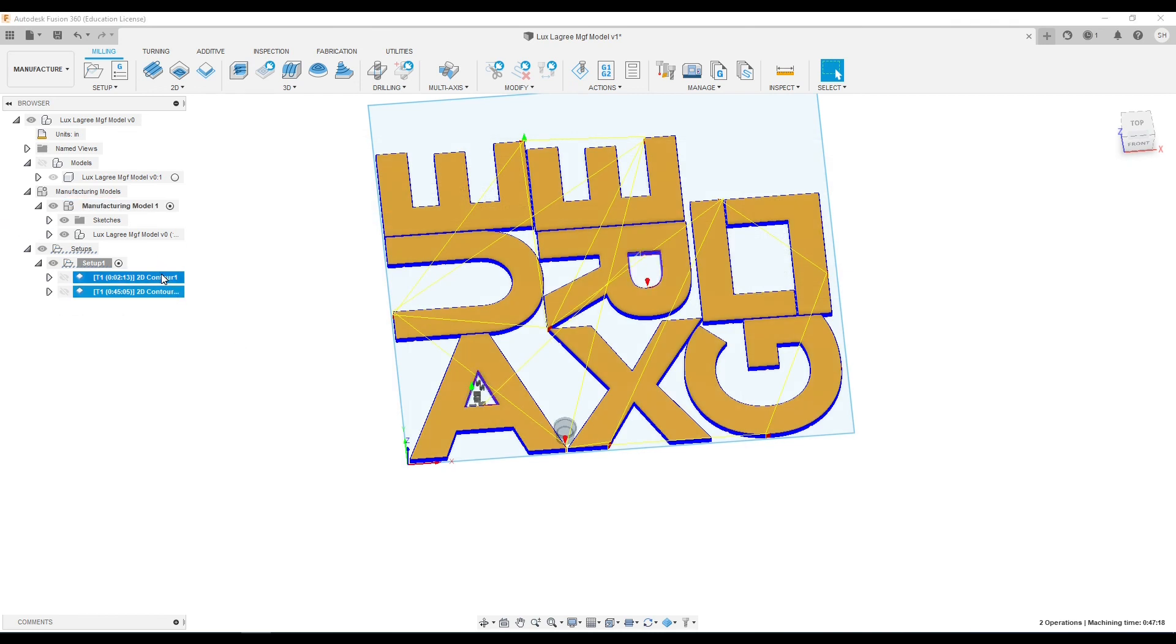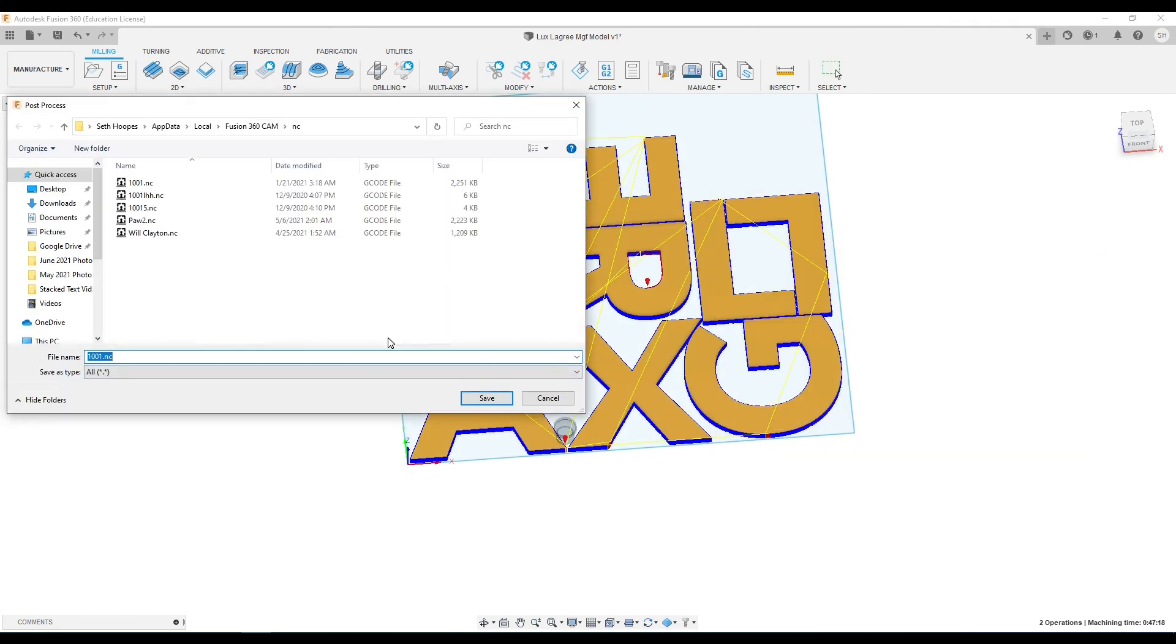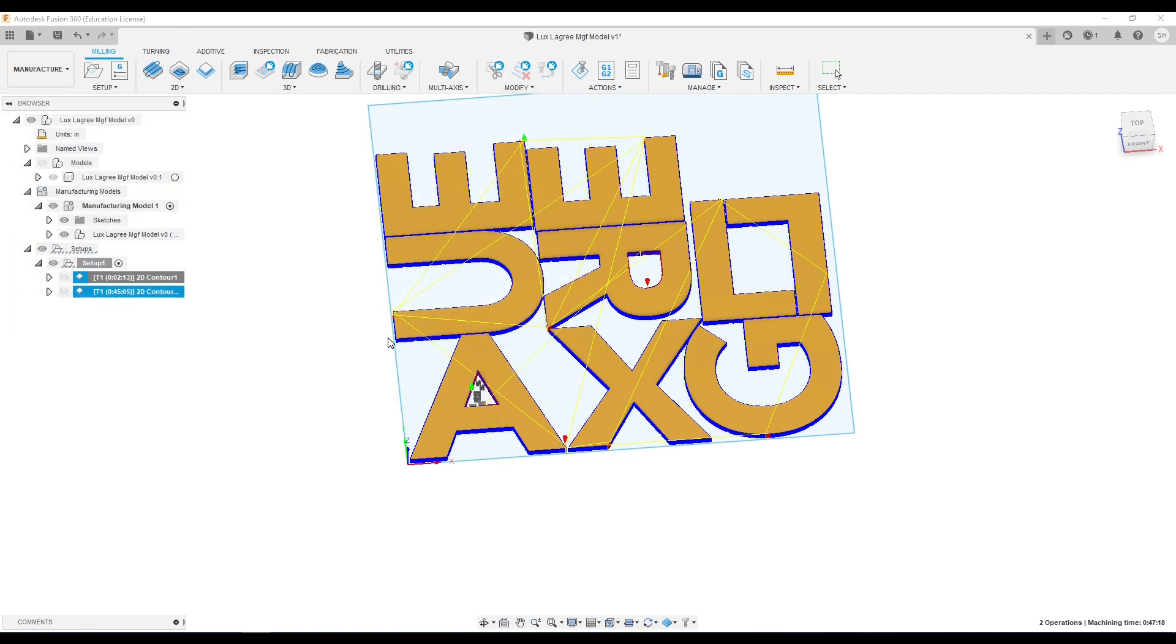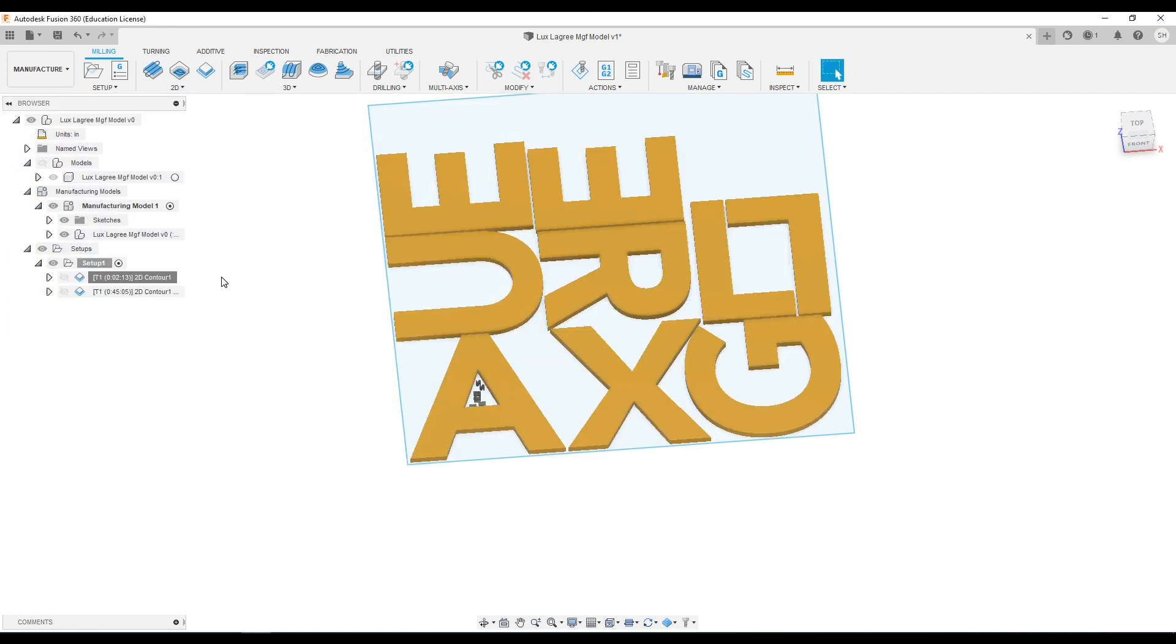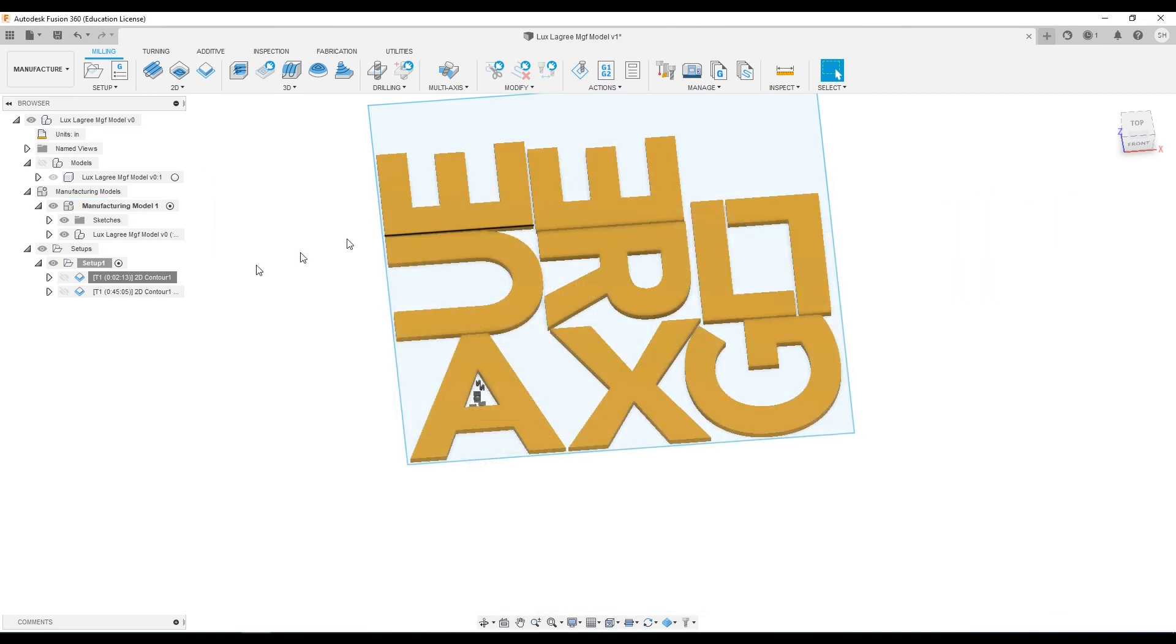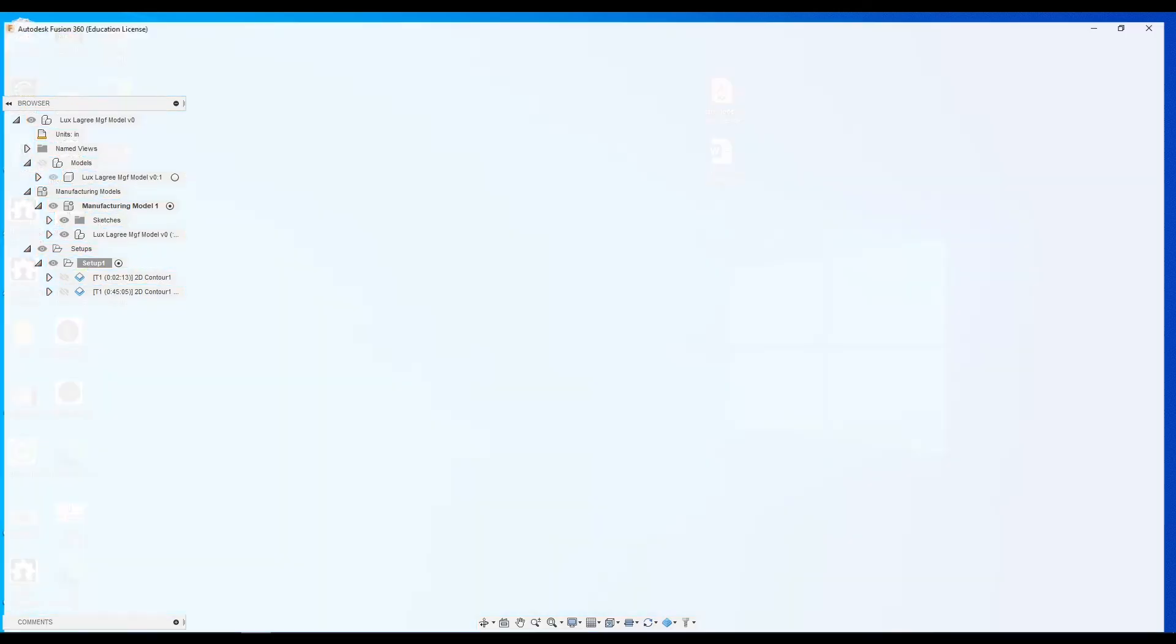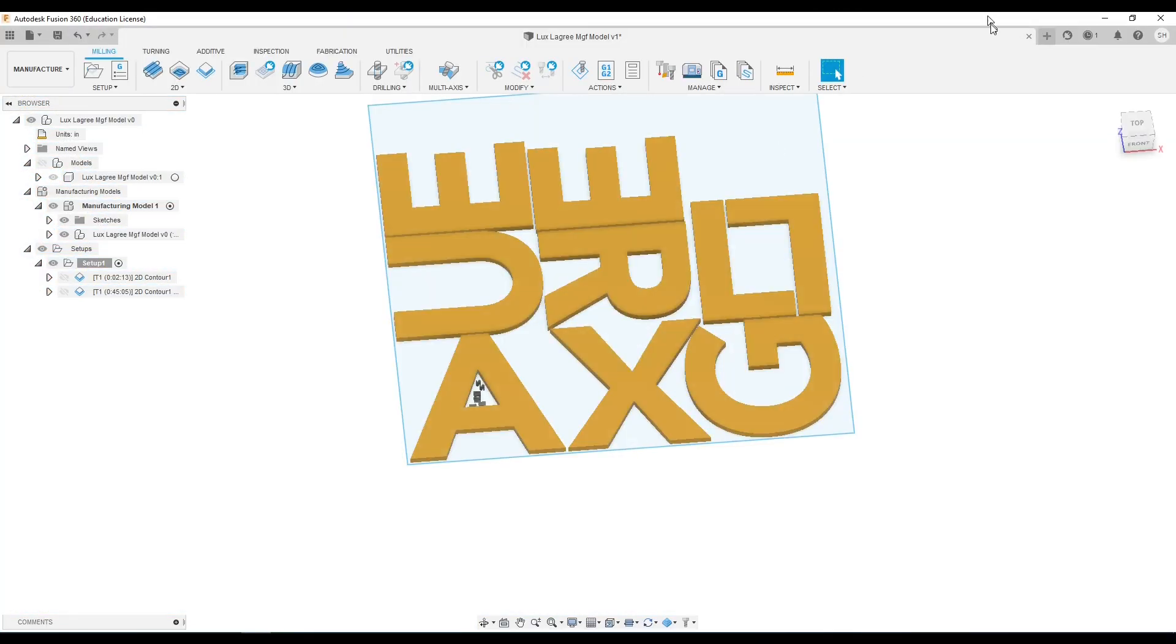All right, the G-code looks fine. I'll go ahead and close that and then open this G-code up and open it in OpenBuilds so I can get ready with this carve.